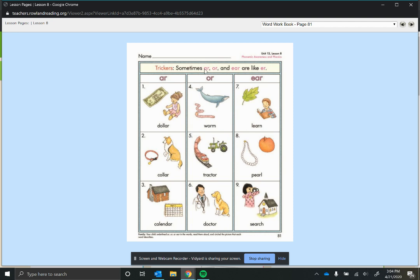Same with O-R. O-R usually says 'or', but this time it's being tricky, so it's going to say 'er'. And then E-A-R spells 'ear', but sometimes it may say 'er' if it's being tricky.